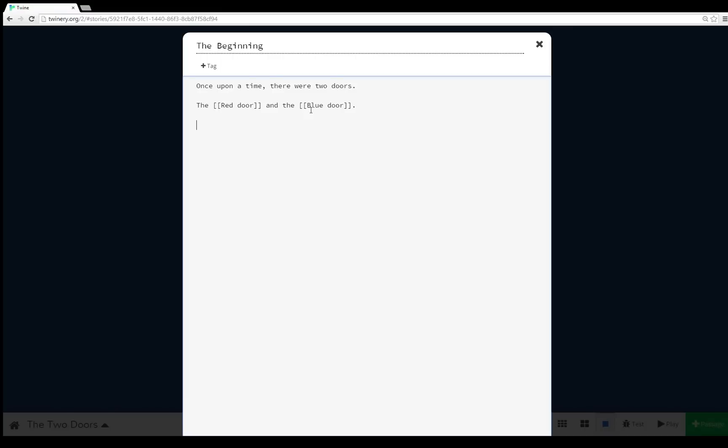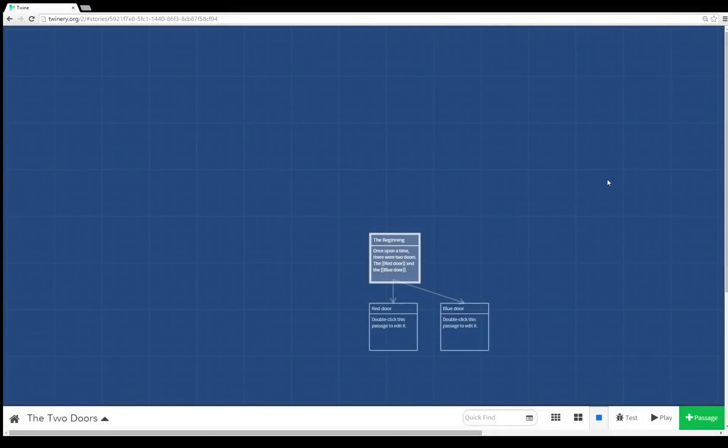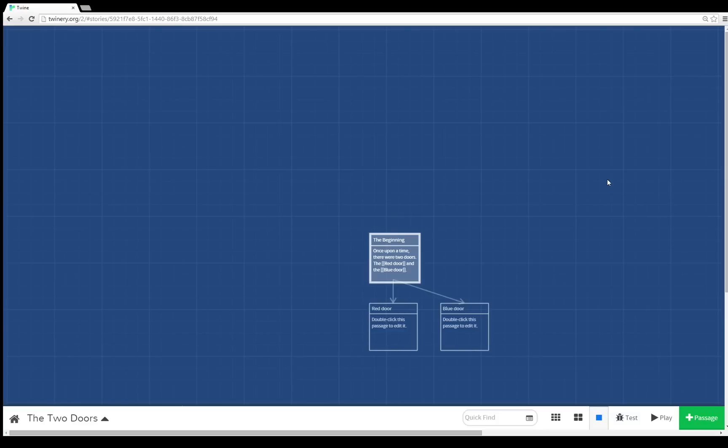In this case, red door and blue door. Now if you use previous versions of Twine, you'll know that you would have had to create the passages red door and blue door. However, in Twine 2.0, if the passages red door and blue door or whatever you put within those brackets does not already exist, Twine 2.0 will then create those passages for you, as we see here. The beginning is now linked to the passages red door and blue door.